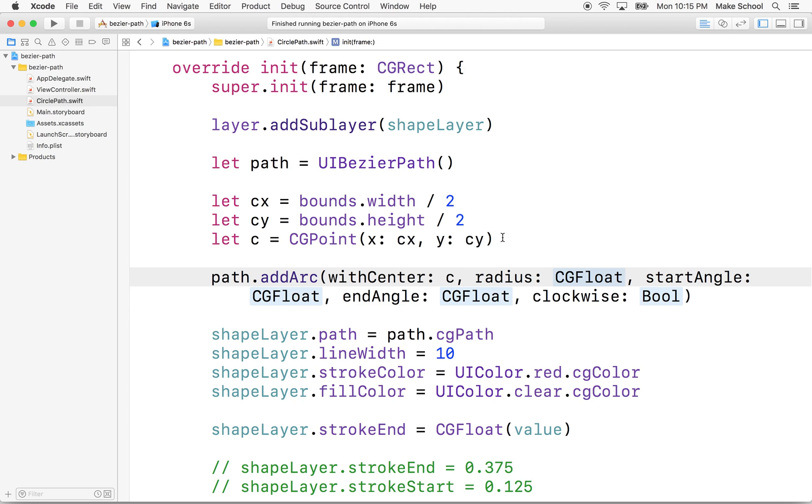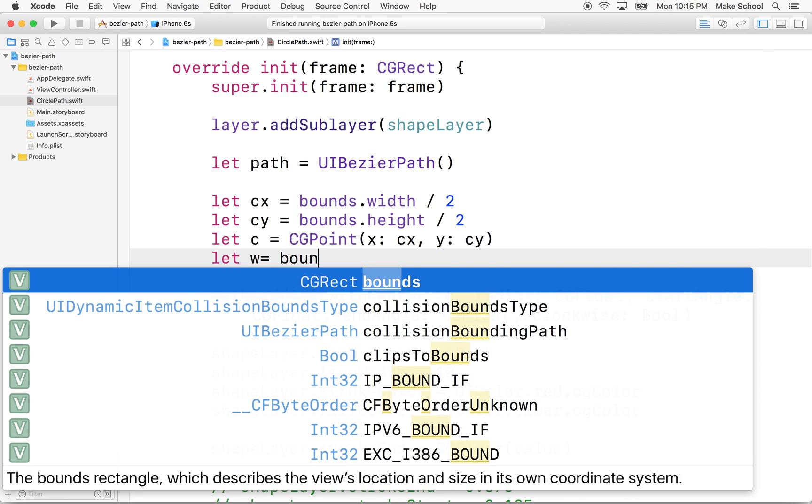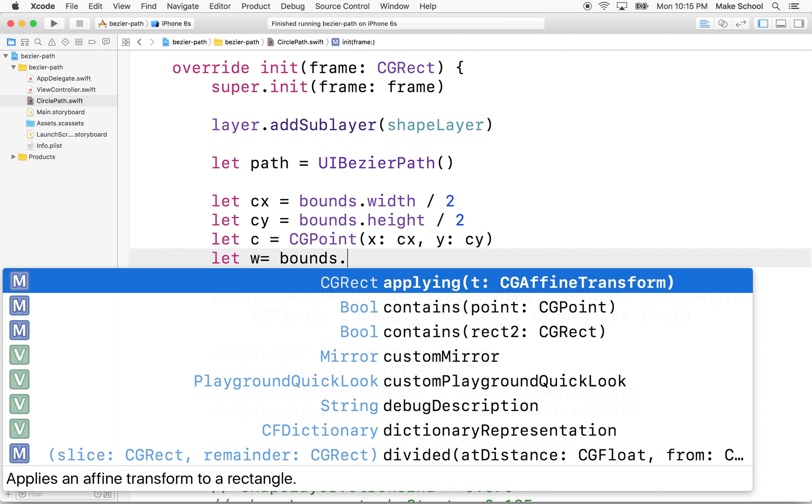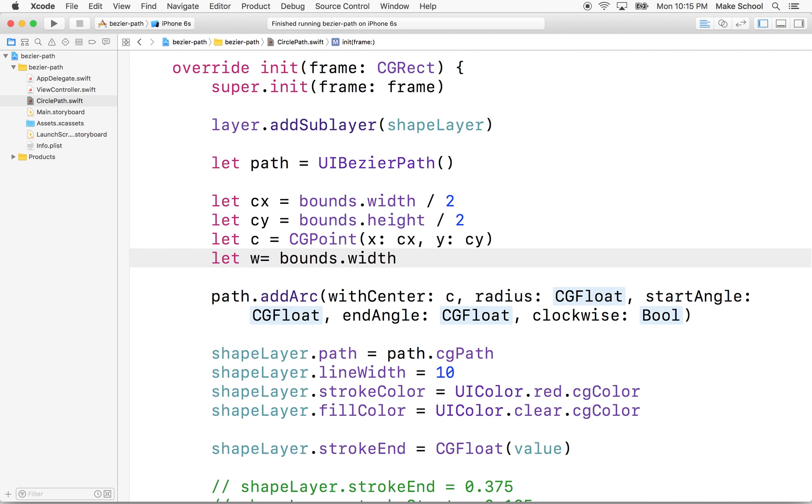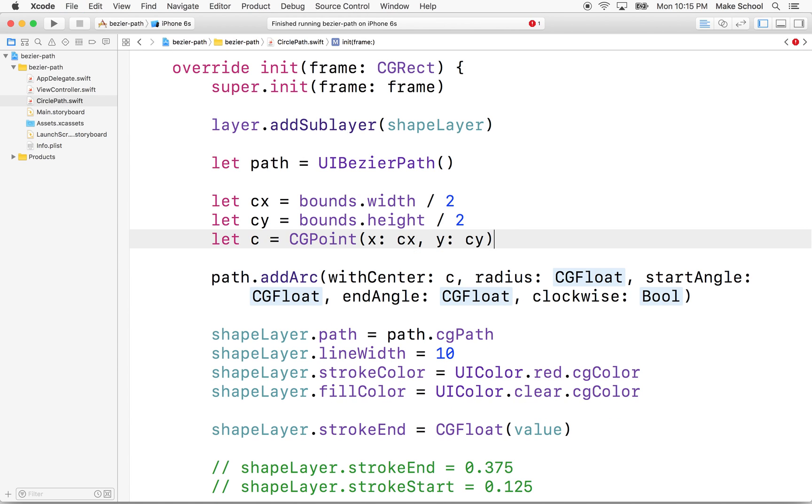Okay, now we need a radius. So I don't know what to do for the radius. We could make this the radius that is the size of the view and that's probably a good choice or we could just type a number in there. Let's just say let width equal bounds.width divided by 2. Actually, it's going to be the same as CX. So why don't we just take that? Because remember, radius is half of the diameter.